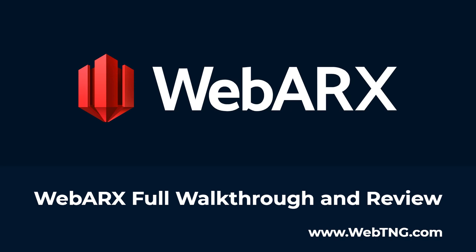Hi, this is David McCann for WebTNG. This video is for people who are serious about WordPress security and who are interested in the WebArcs security solution.